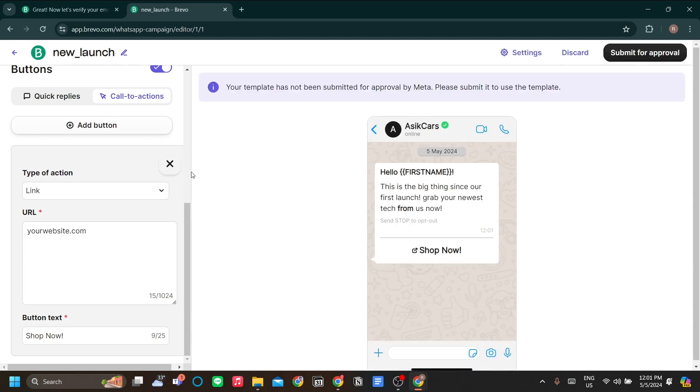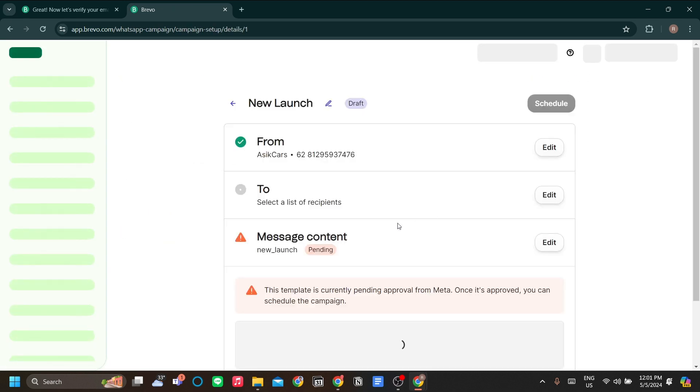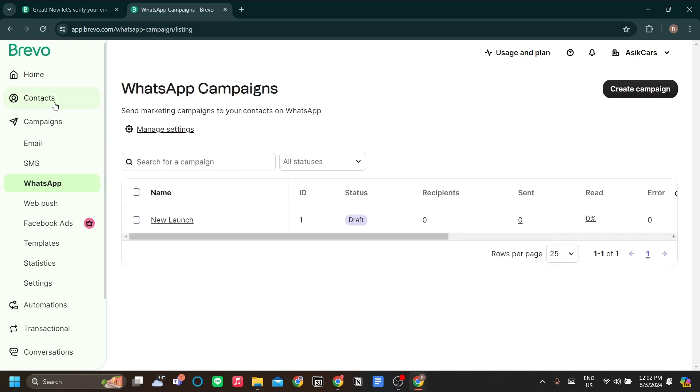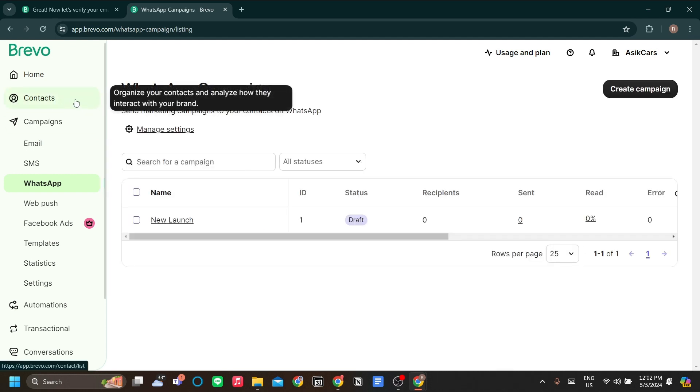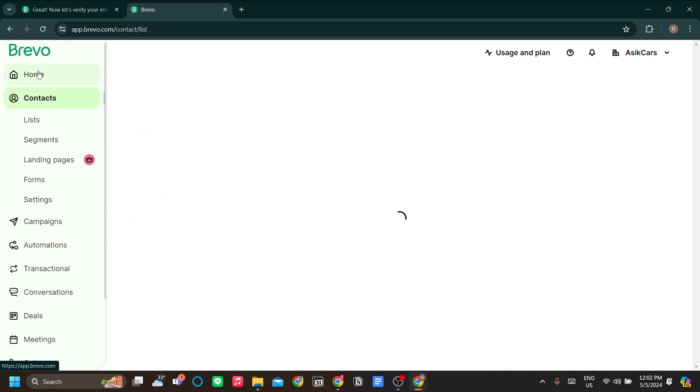And that is pretty much how you configure your WhatsApp campaign. Now I want to go back to the contacts list. As you can see, any campaign needs a contacts list, right? You need to manage your contacts over here on contacts menu under home.